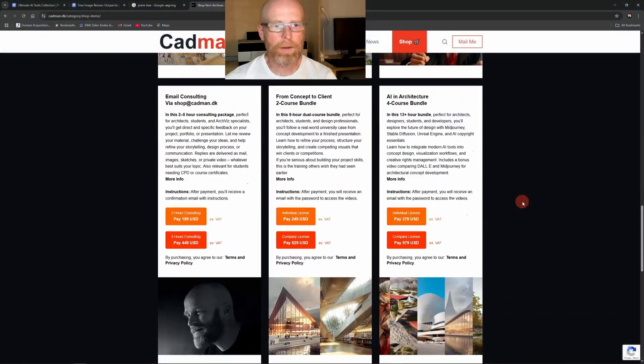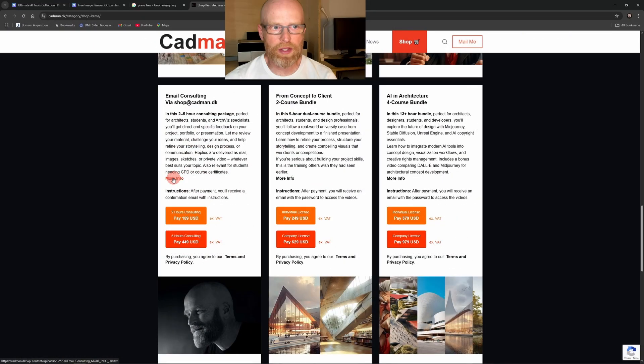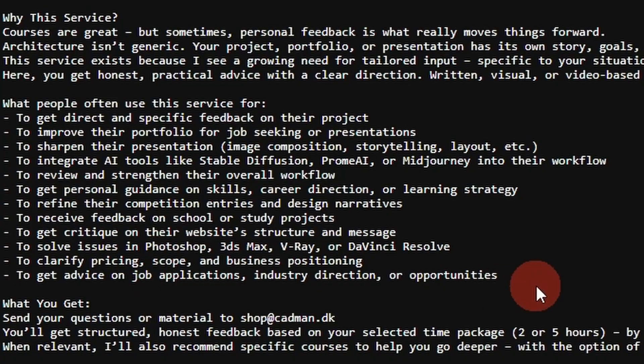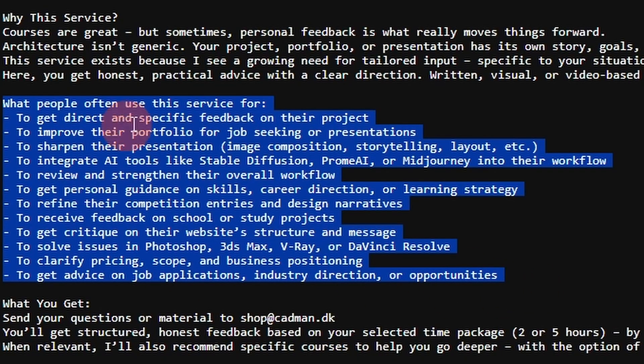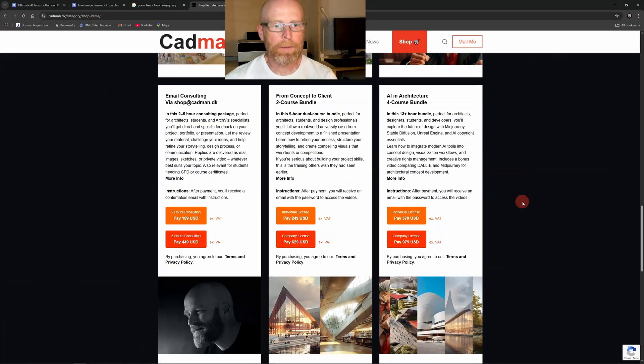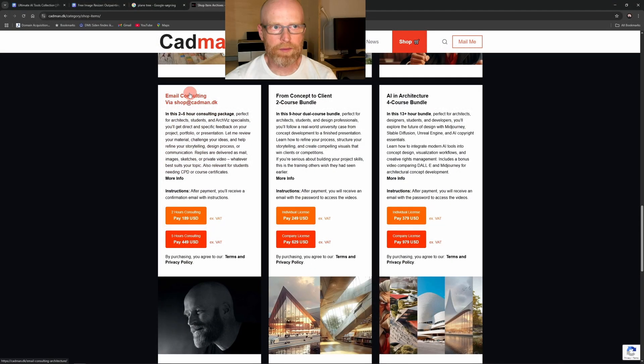You can also book feedback or consulting if you want to go deeper and grow faster as an architect or architectural visualization specialist. If you want to learn more about the course, you can find the extended information by clicking the more info button at the course page at cadman.dk.